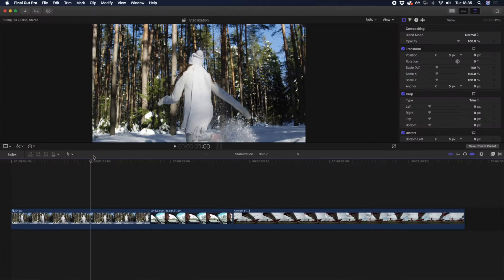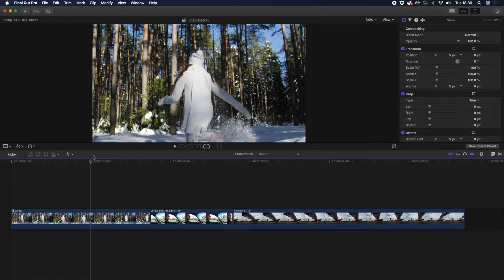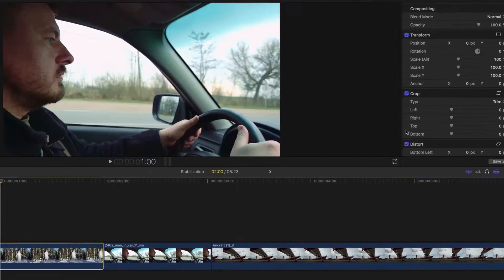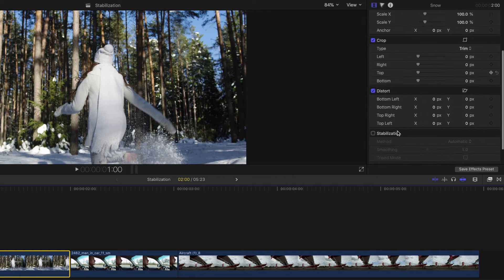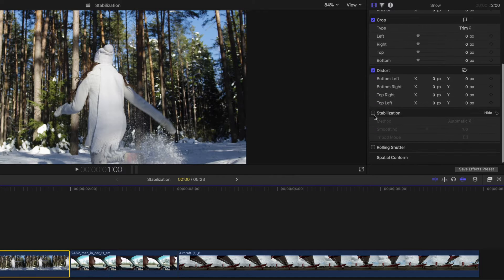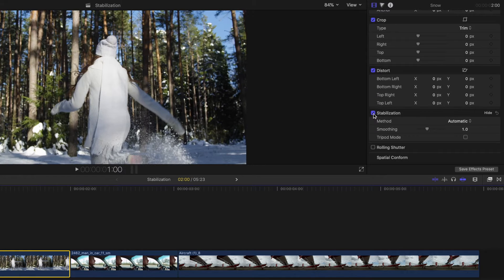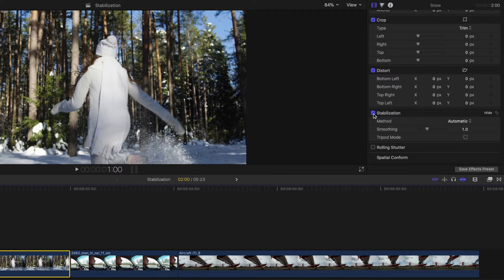So let's try to stabilize these clips by adding the stabilization effect. Select the clip you want to stabilize, and go to the video inspector on the right side and scroll down to stabilization. And that's really how easy it is to add stabilization to your clip.